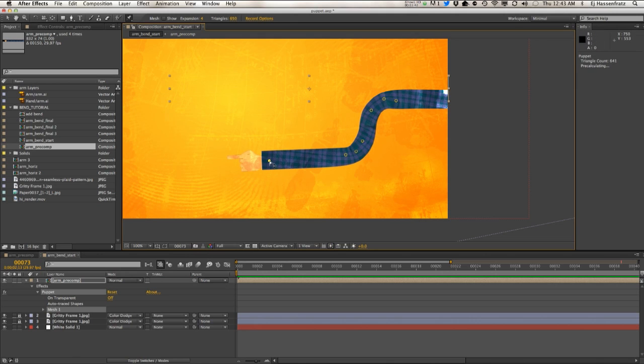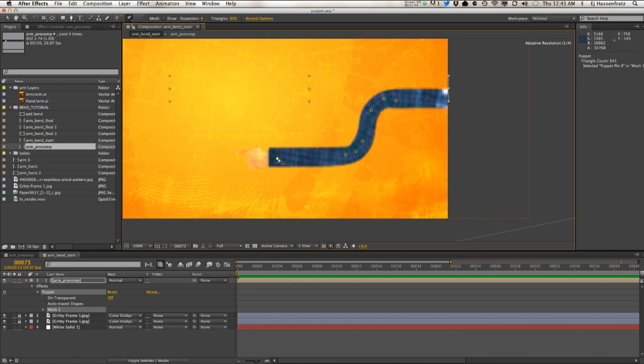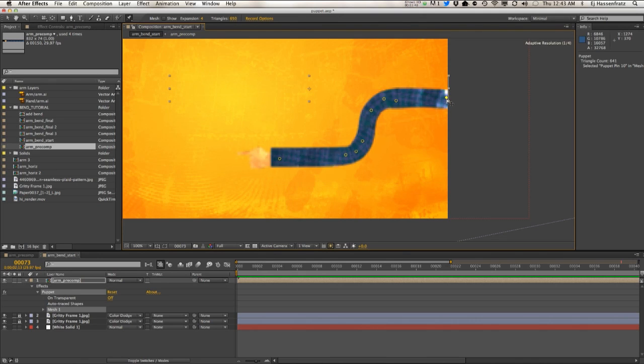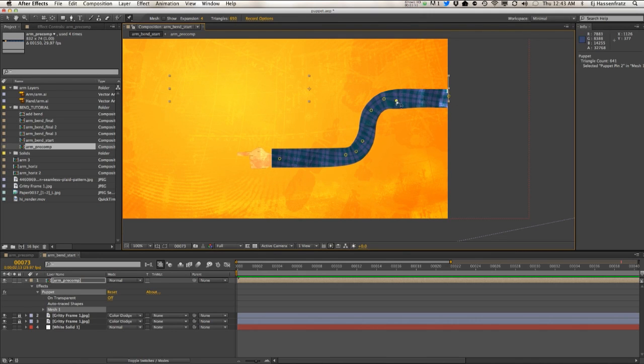Alright, see this takes a lot more work than that amino plugin, but at least you won't have any tearing with this.